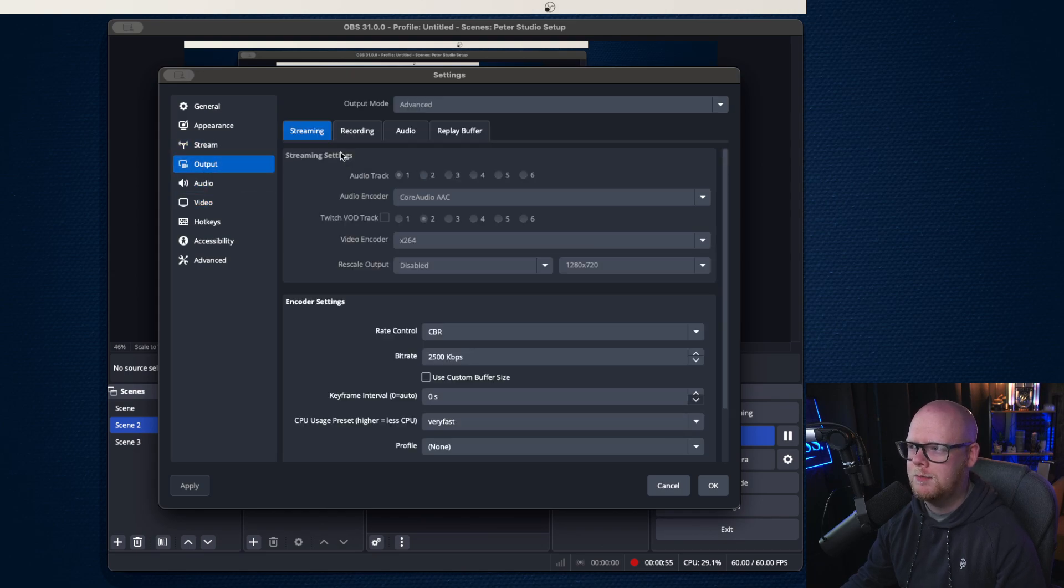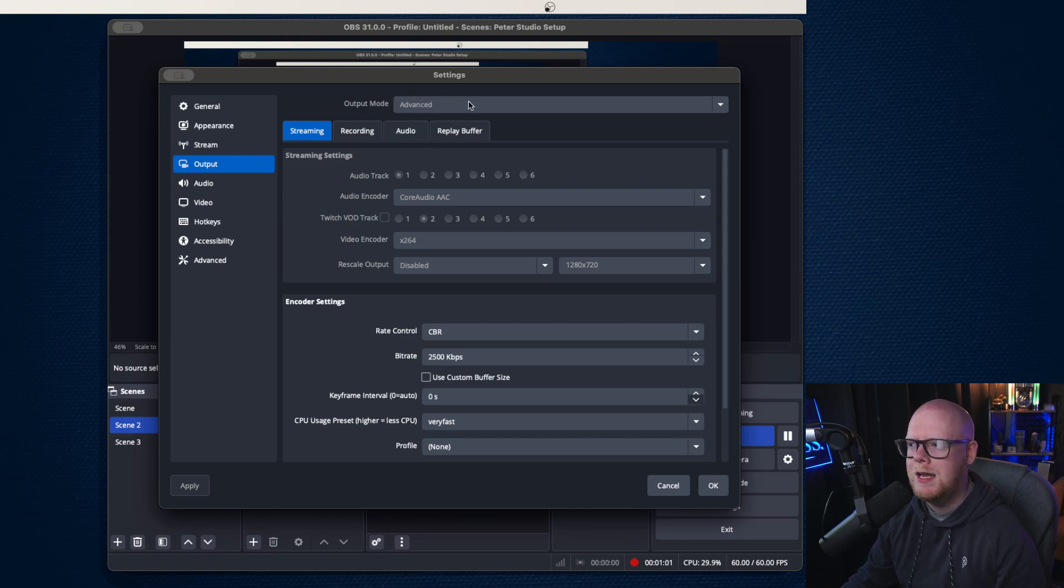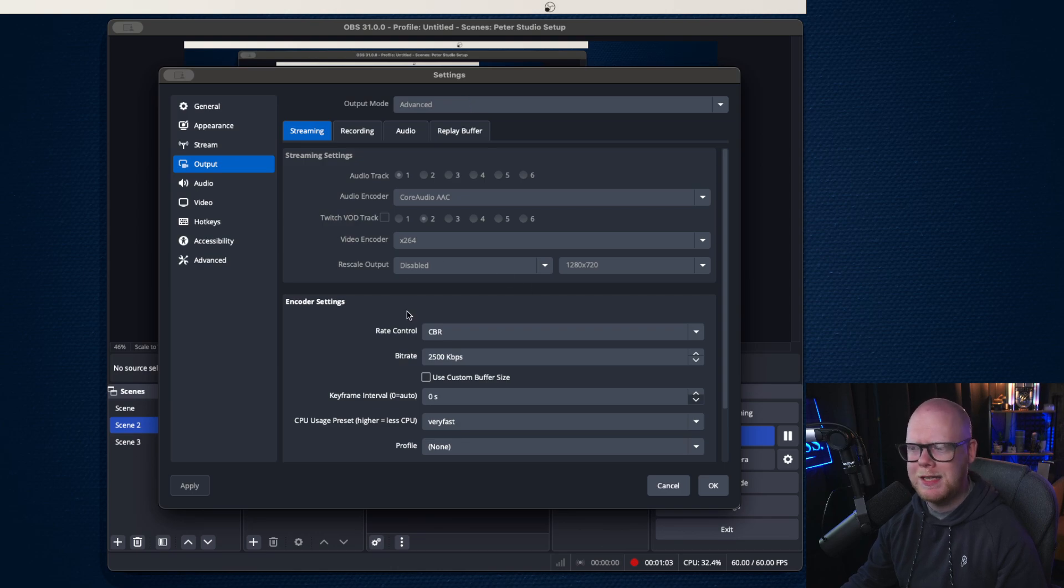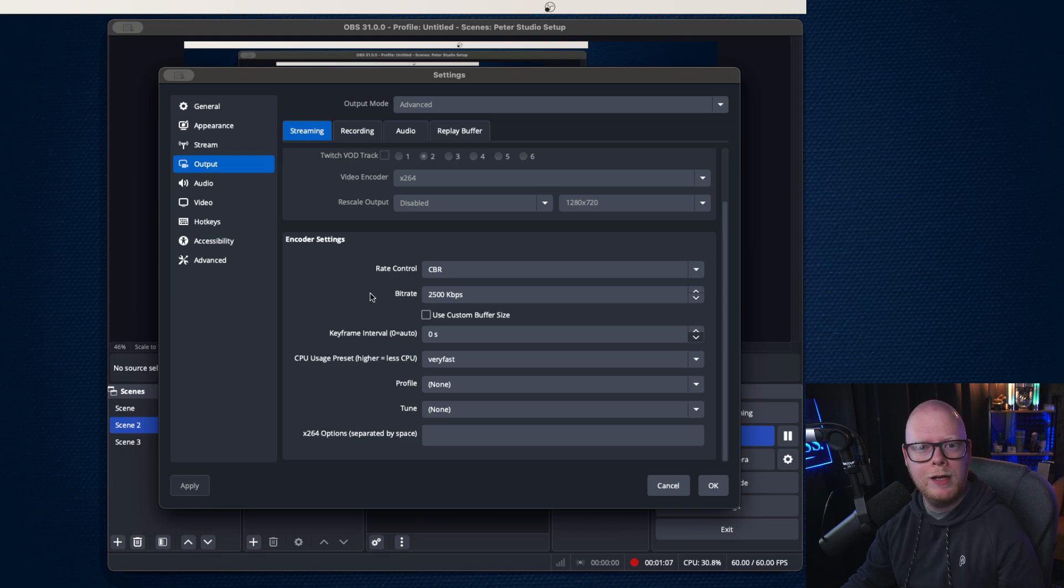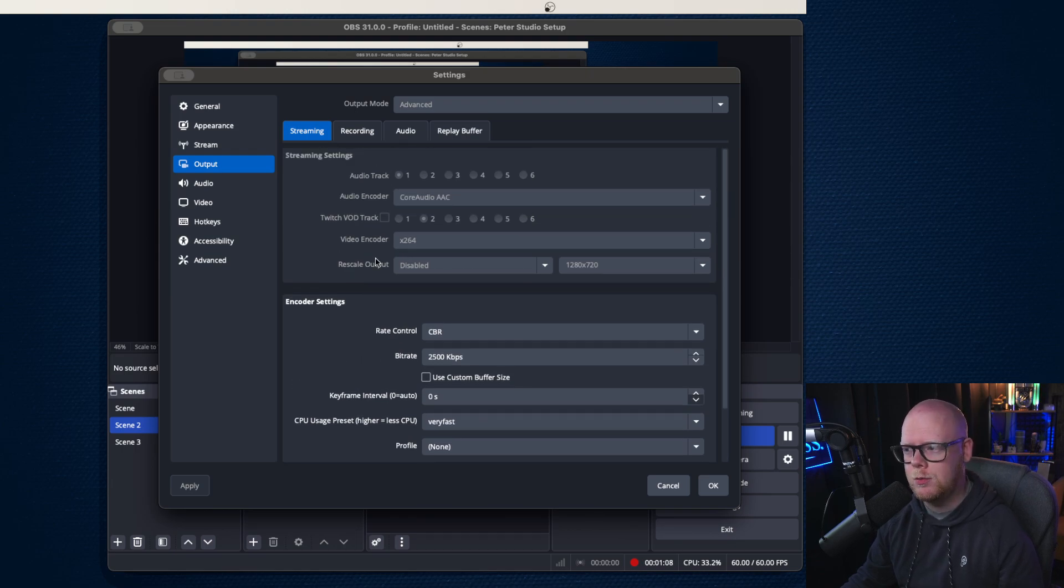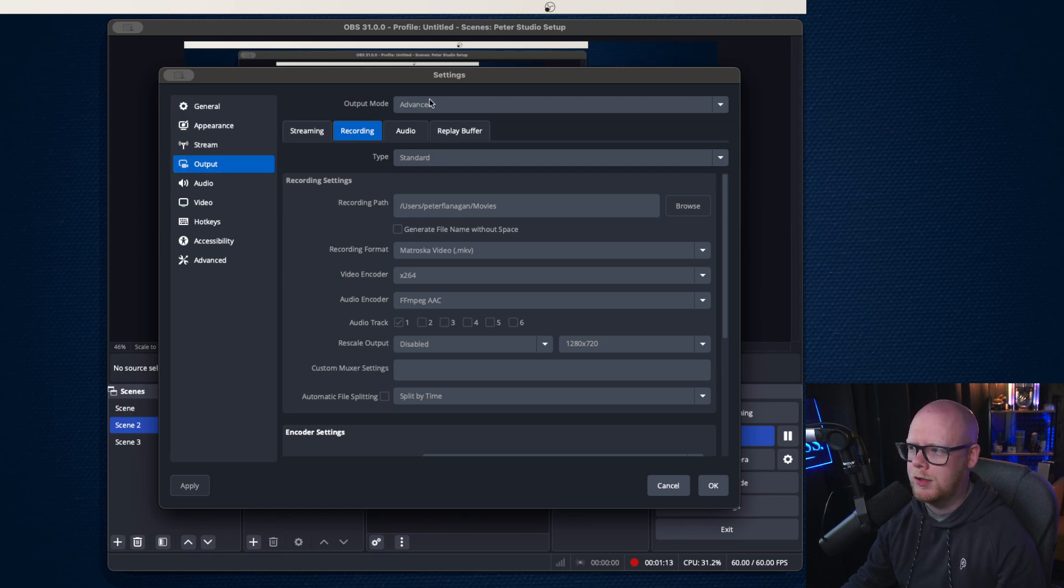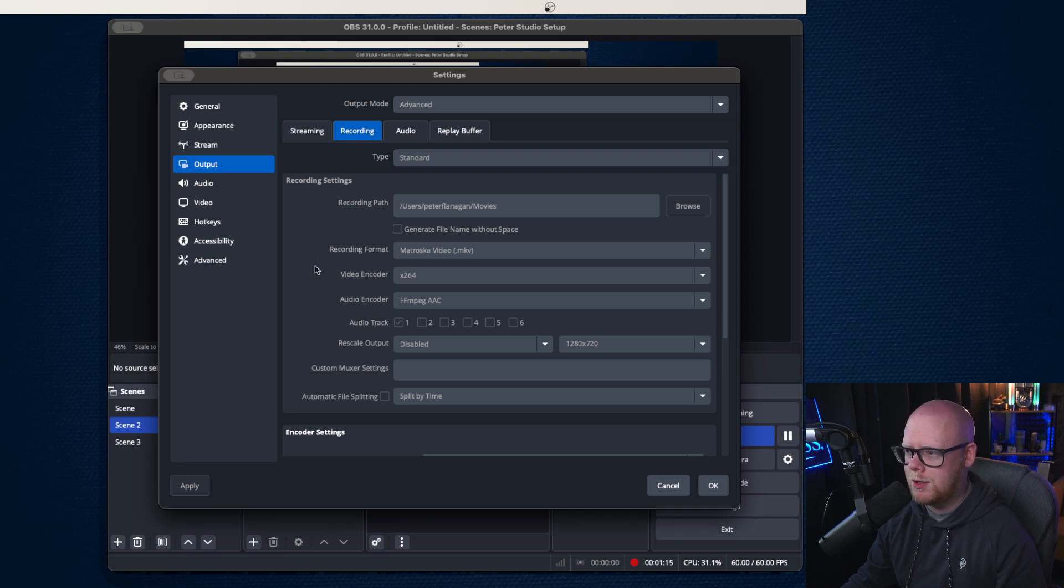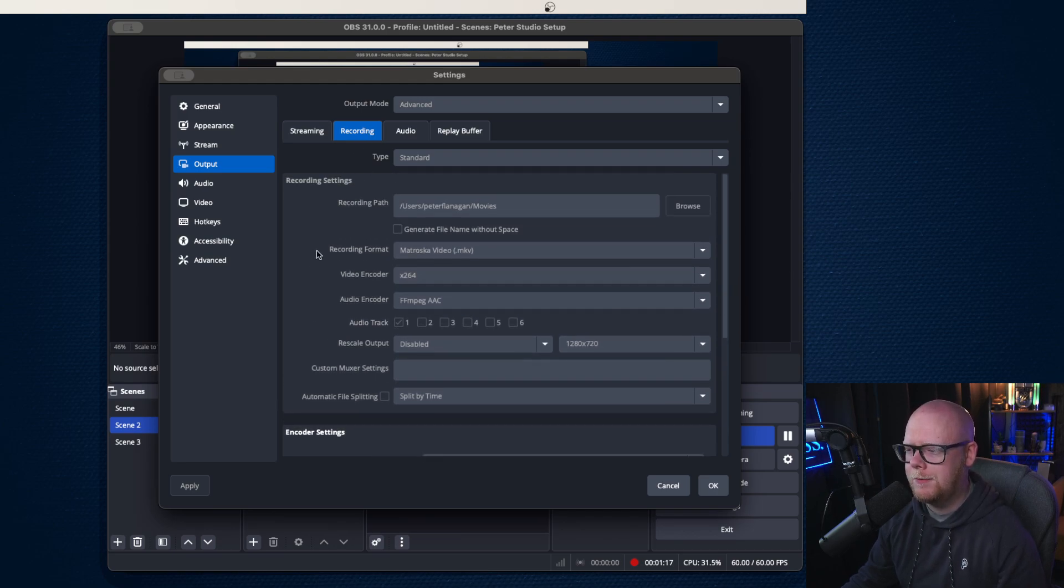Then we're going to go to output. And if you don't see these tabs here, it means that you're not in advanced mode. So make sure your output mode is in advanced. Now some of these settings I won't be able to change right now because I am currently recording with OBS, so some of them are grayed out if you're wondering why that is. But you're going to go to output, you're going to go to advanced and you're going to hit recording.